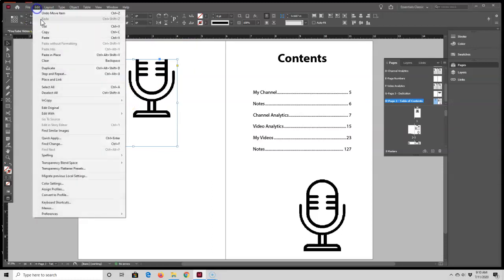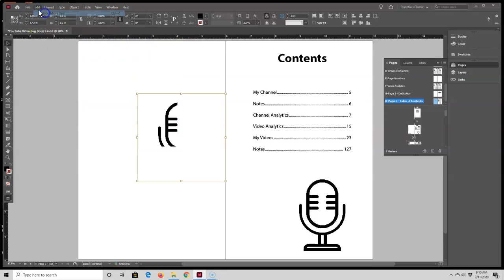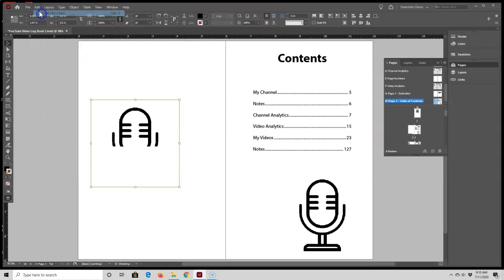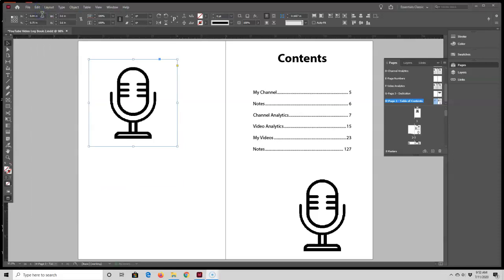I'm just going to place the image back in the center of the frame by undoing the move a few times. Okay, so now I want to resize this image because it is a little bit too large for the Table of Contents page.